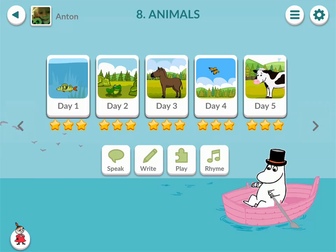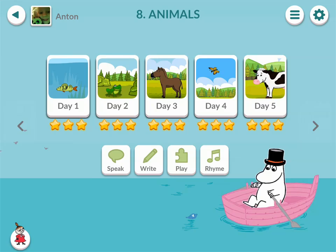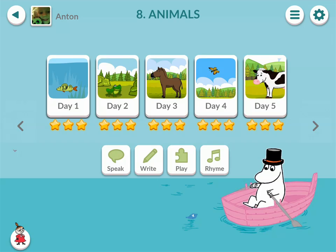Each week includes 5 daily study units, one for each weekday Monday through Friday, as well as 4 additional exercises. We have 50 weeks for each year, and each week contains 5 daily study units plus 4 additional exercises, so there's a lot of content for the children to use.